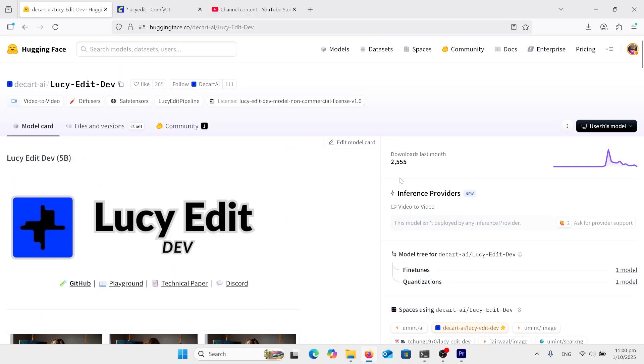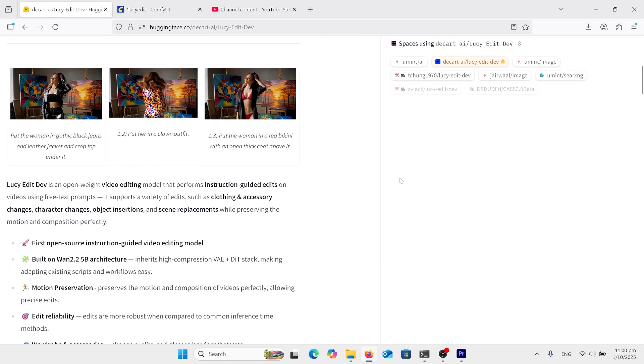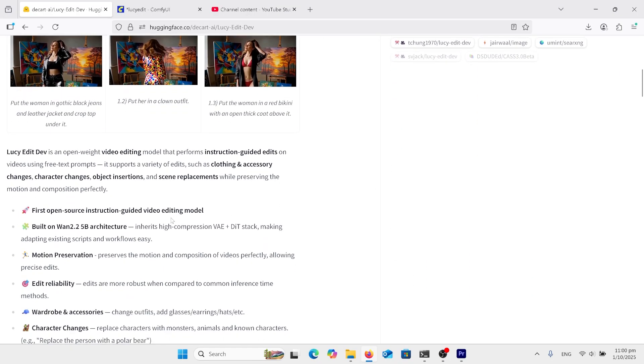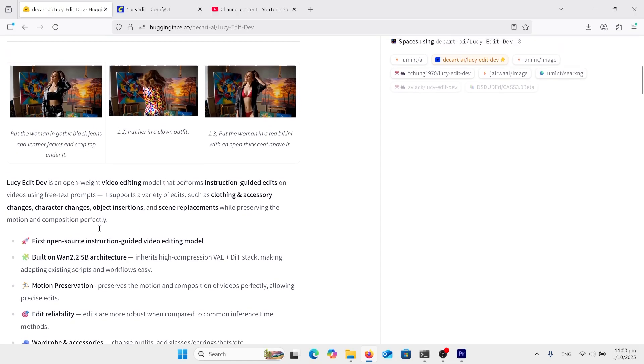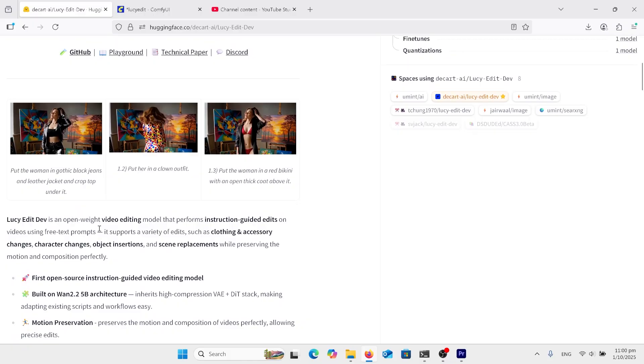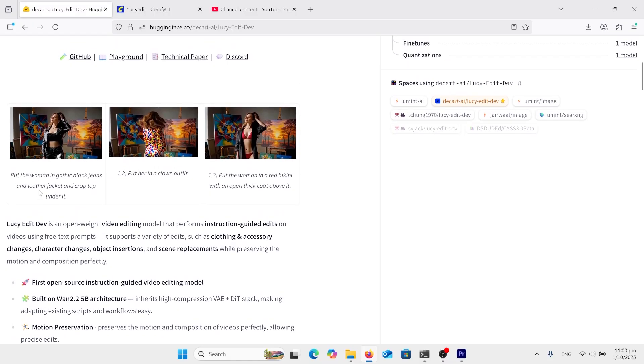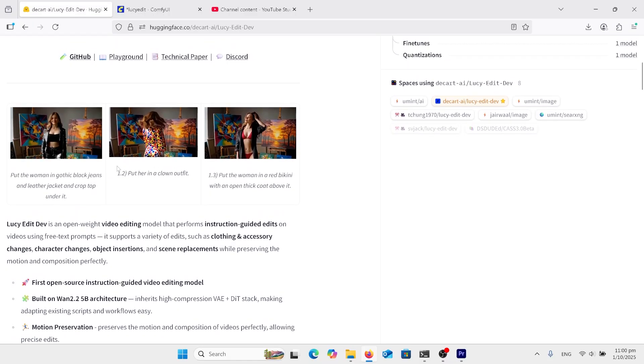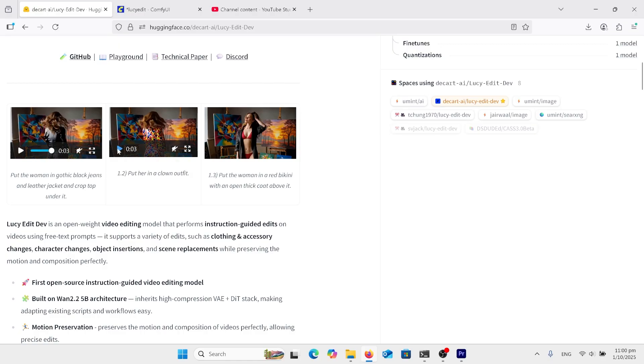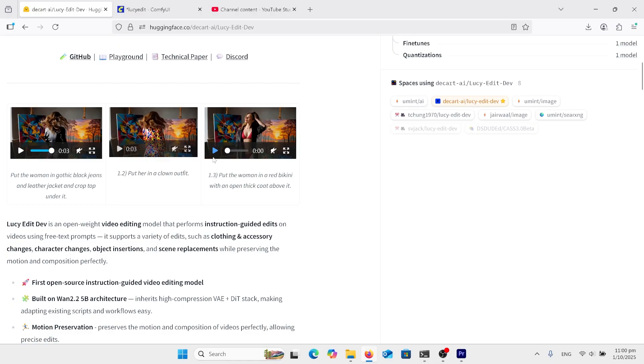Here we are on the Lucy Edit Hugging Face page. So what is this? This is built on the WAN 2.25B, so not the 14B, and it's the reason why we're not getting the most amazing quality output. It is still reasonably good if we look at these images here. And here's the change to that. And another change.